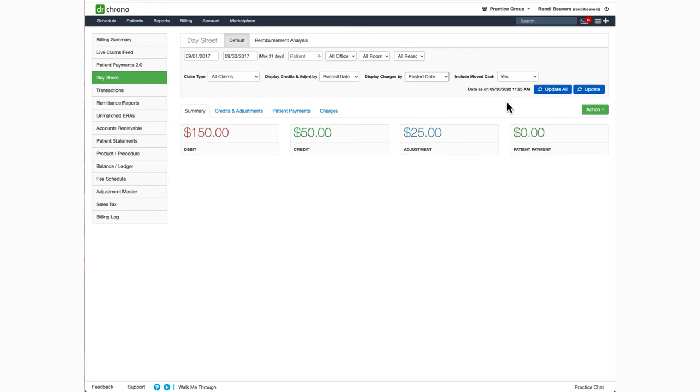The date and time stamp here to the left of the Update All button is the date and time of the data. Once the information is retrieved from the server, it will be displayed here for you.